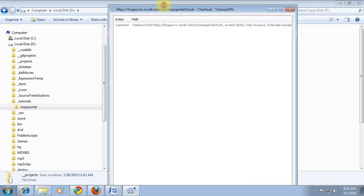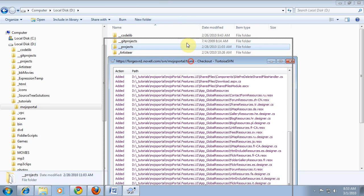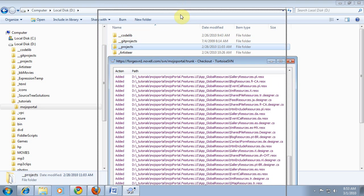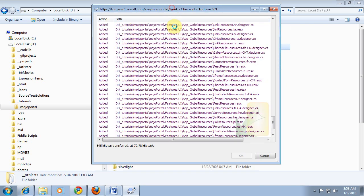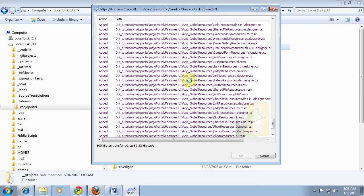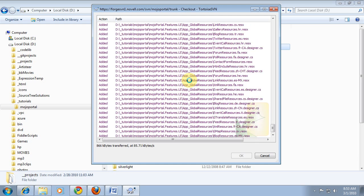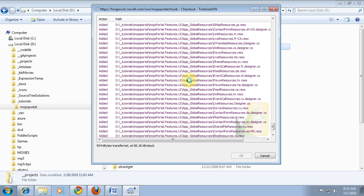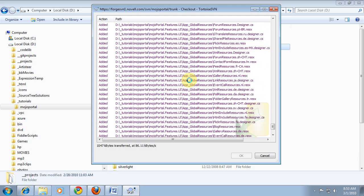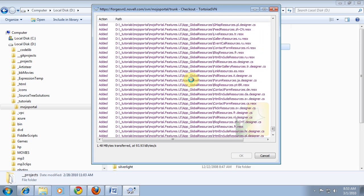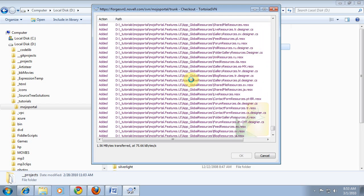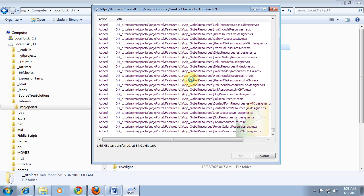Files start coming down and that will go on for several minutes. It's quite a few files to check out, so I'm not going to watch the whole thing in this tutorial — I just wanted to show you how to get started. We'll pick up in a new tutorial looking at the Visual Studio solution after all the files come down.